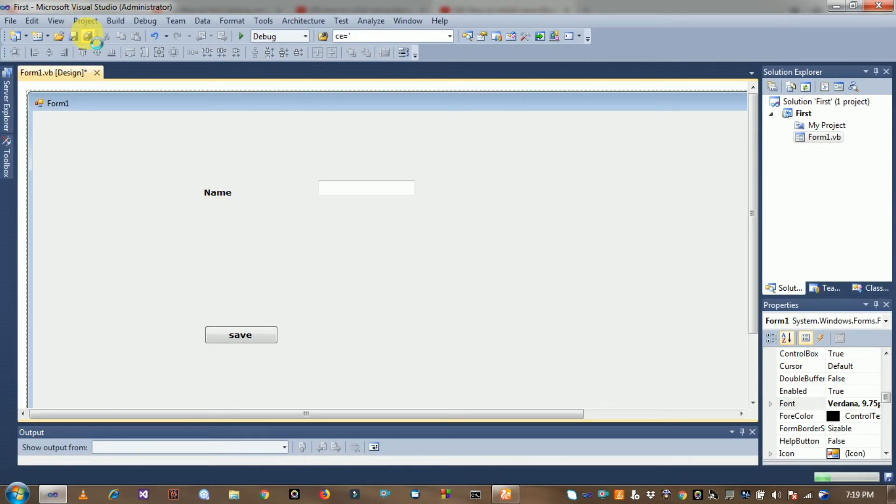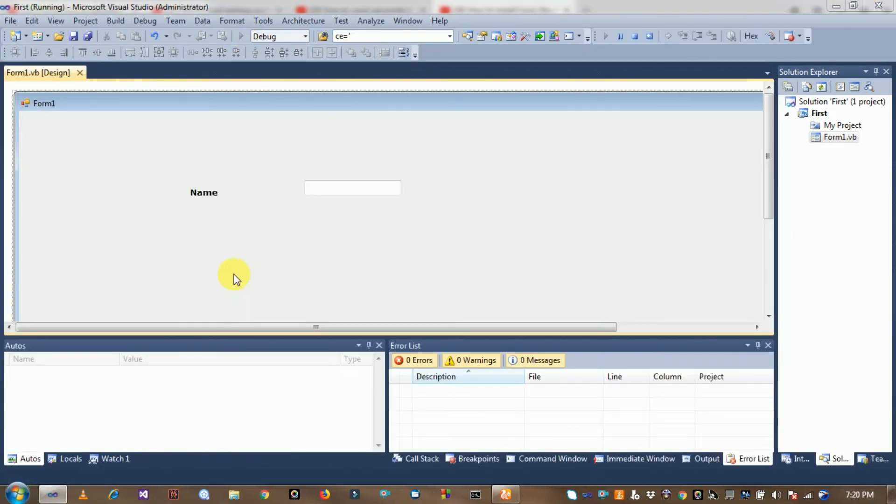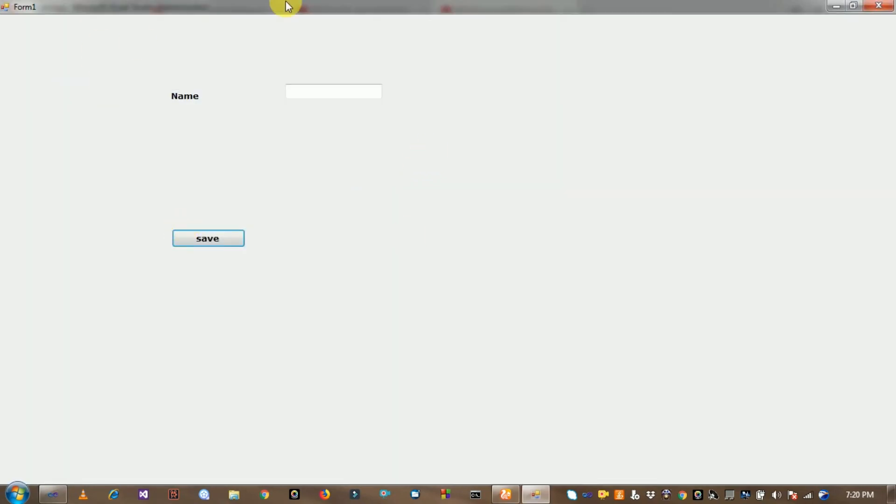Save it and run it. Run this form. See here, the application is a success and this form is running. This form is successfully created.